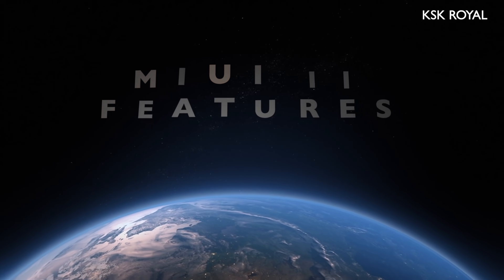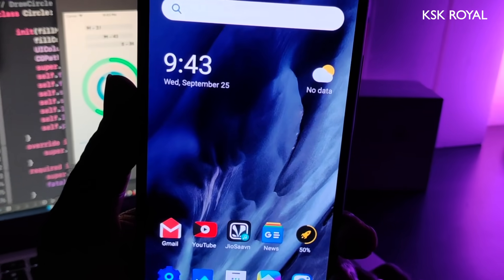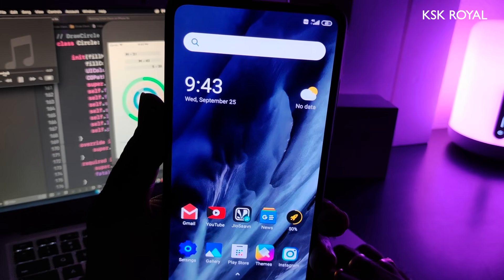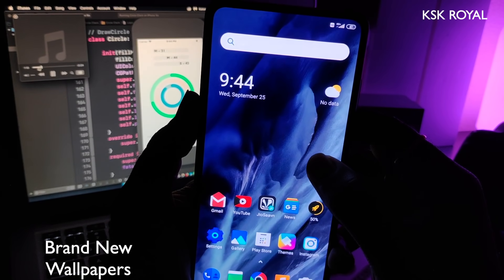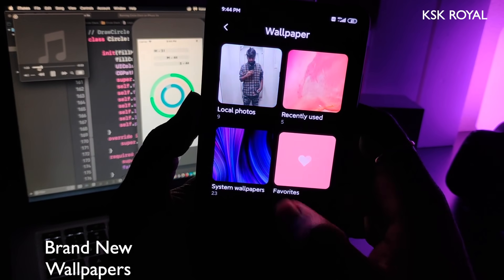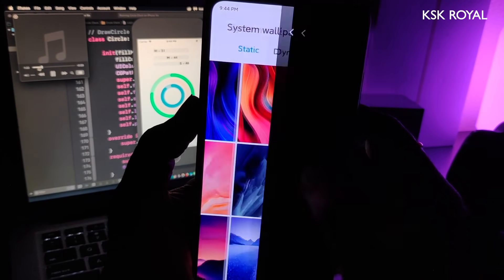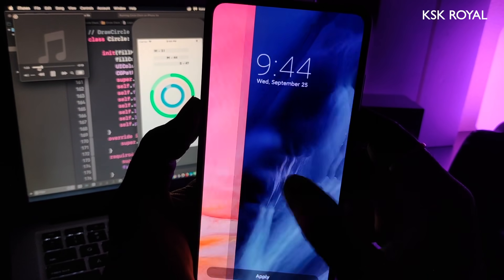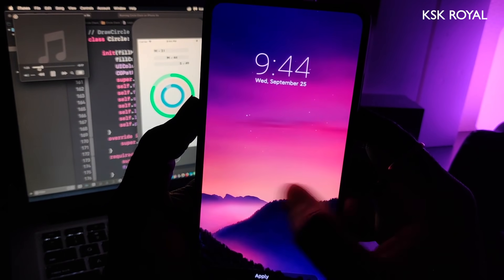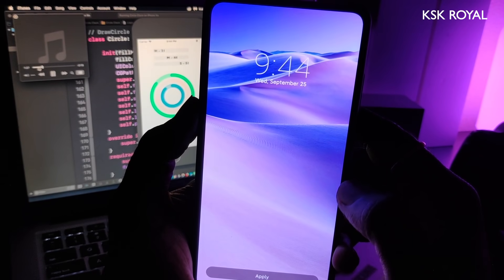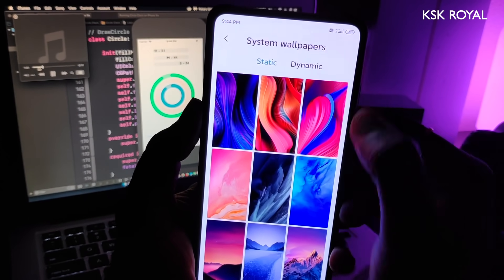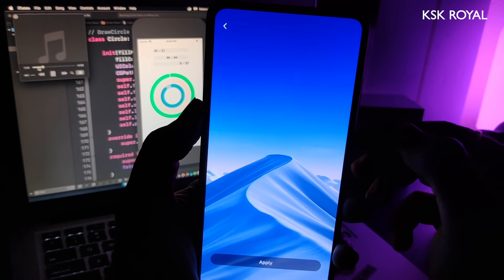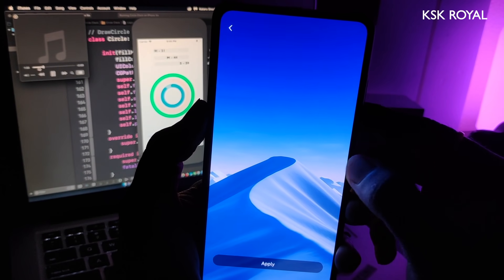Talking about the new features and changes, first and foremost, MIUI 11 comes with a few brand new wallpapers out of the box which are fantastic. Just look at these beautiful wallpapers added to the system. Along with these static wallpapers, you can see a new tab called Dynamic where you'll find a new desert wallpaper which can change the look of the scene based on the time.